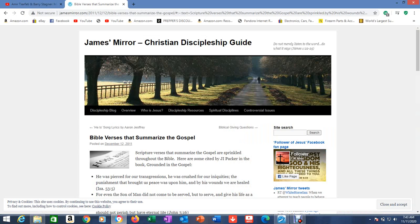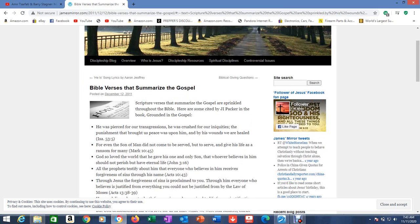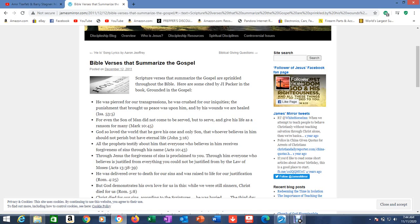So we're going to go through this article here. And this is on JamesMirror.com Christian Discipleship Guide. And I love what he says, a little quote up here: Do not merely listen to the word, do what it says. James 1:22-25. So we're going to go through this article. It talks about the different places where the gospel appears in the Bible.